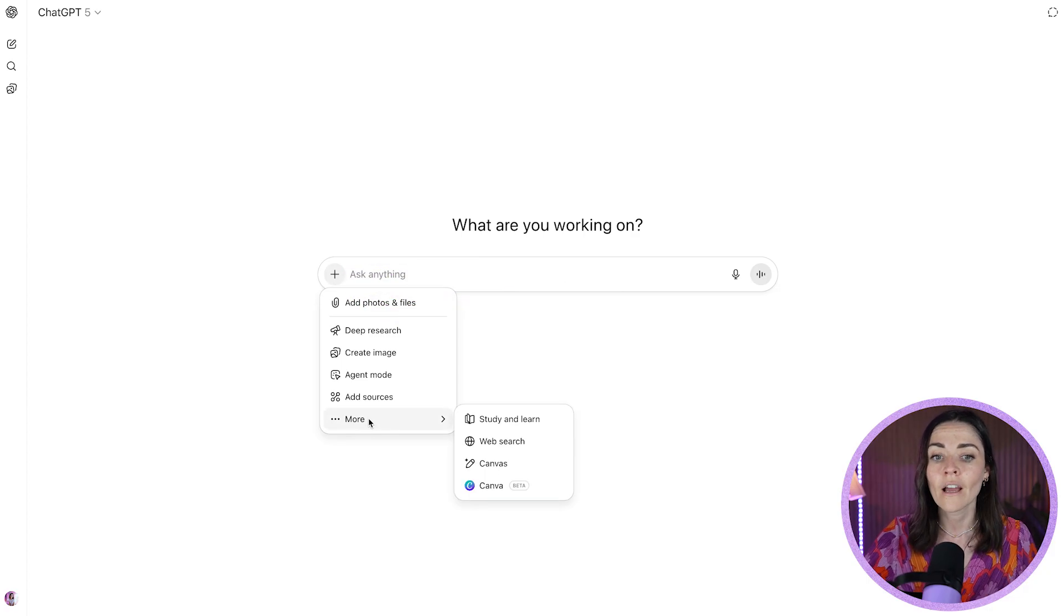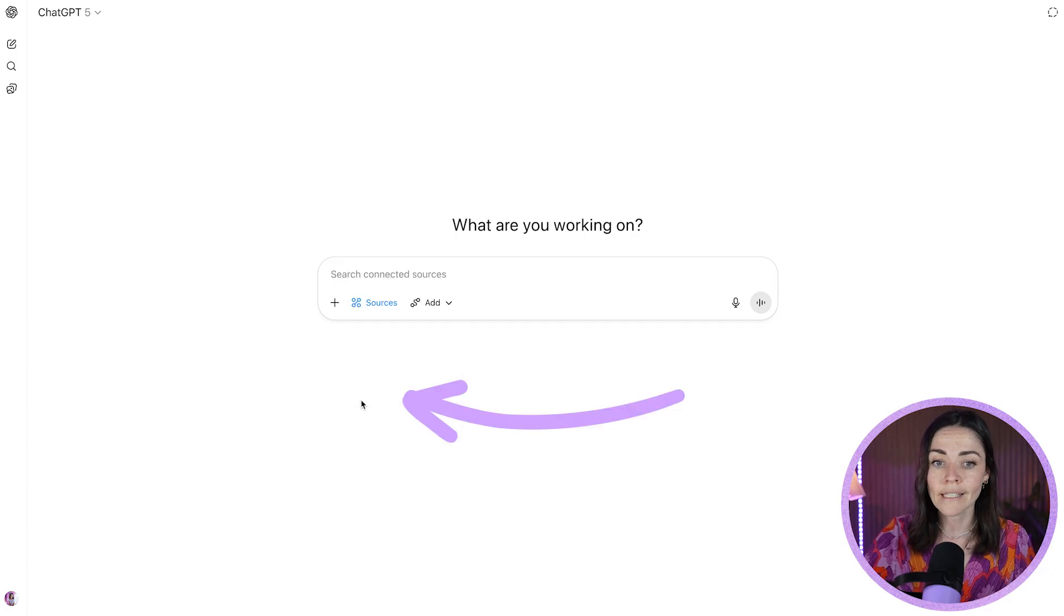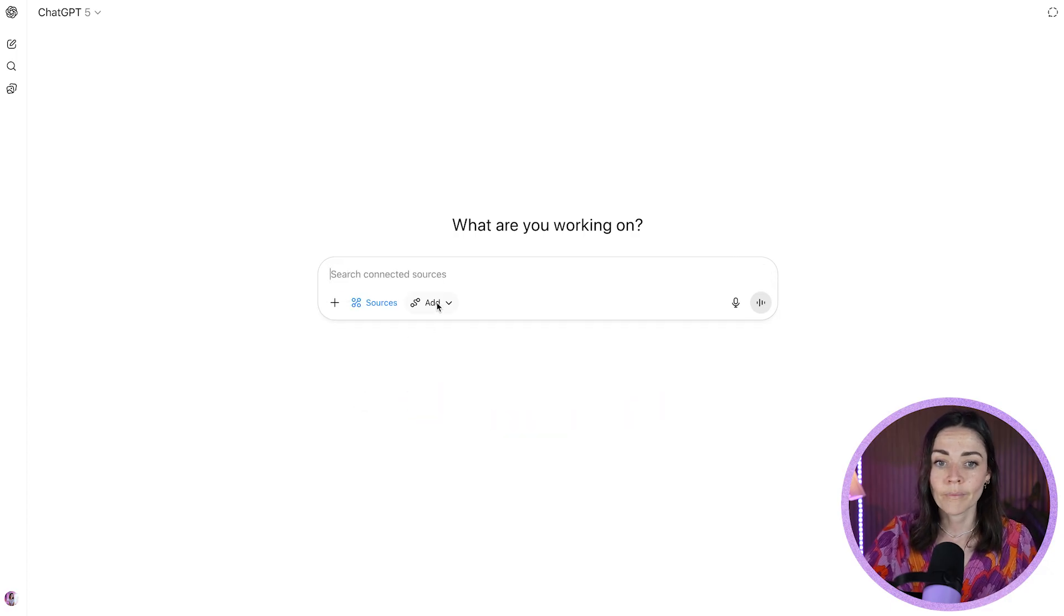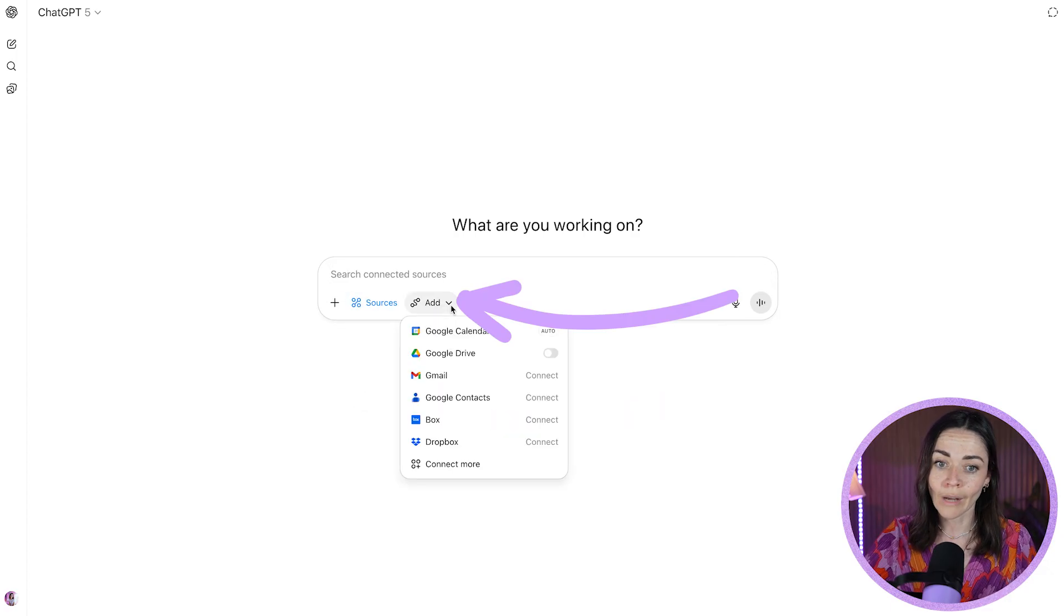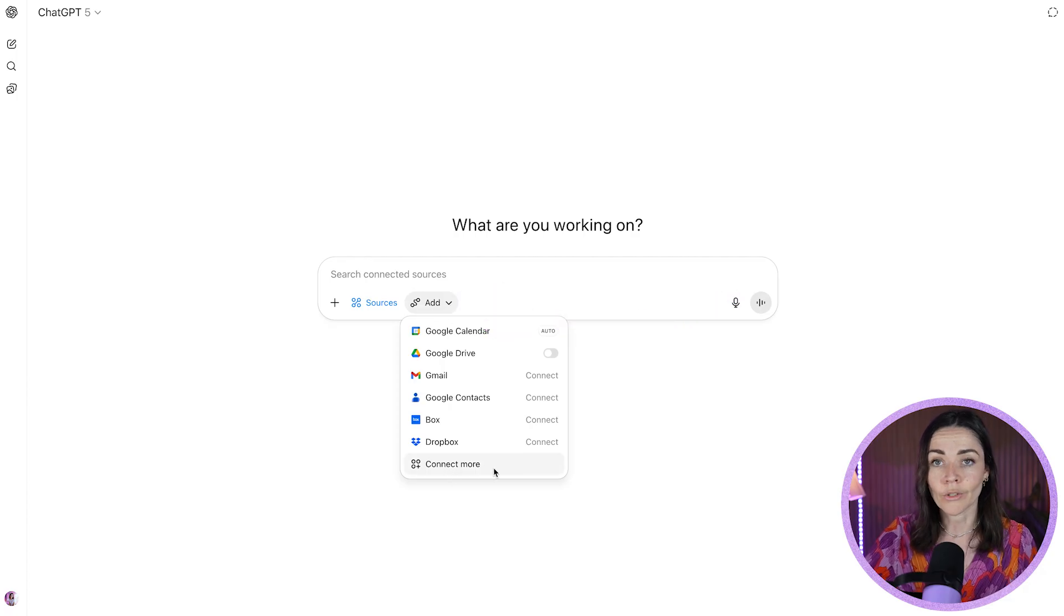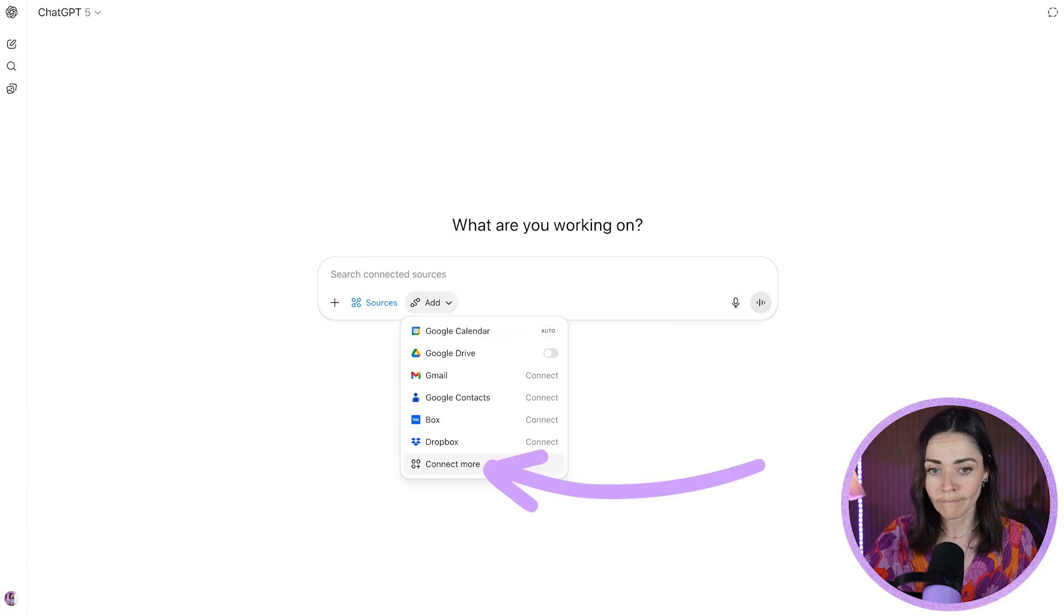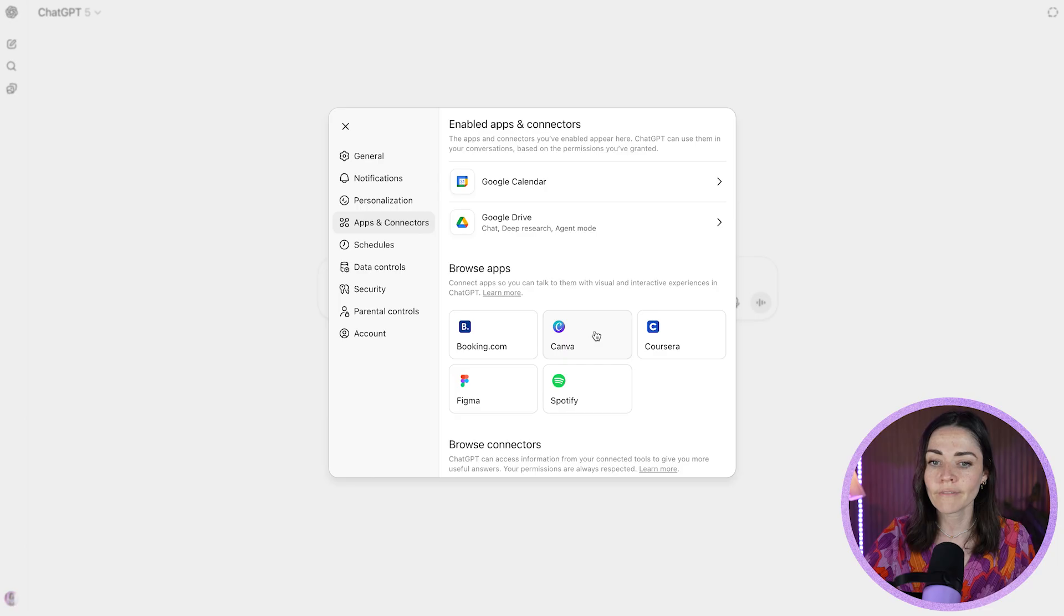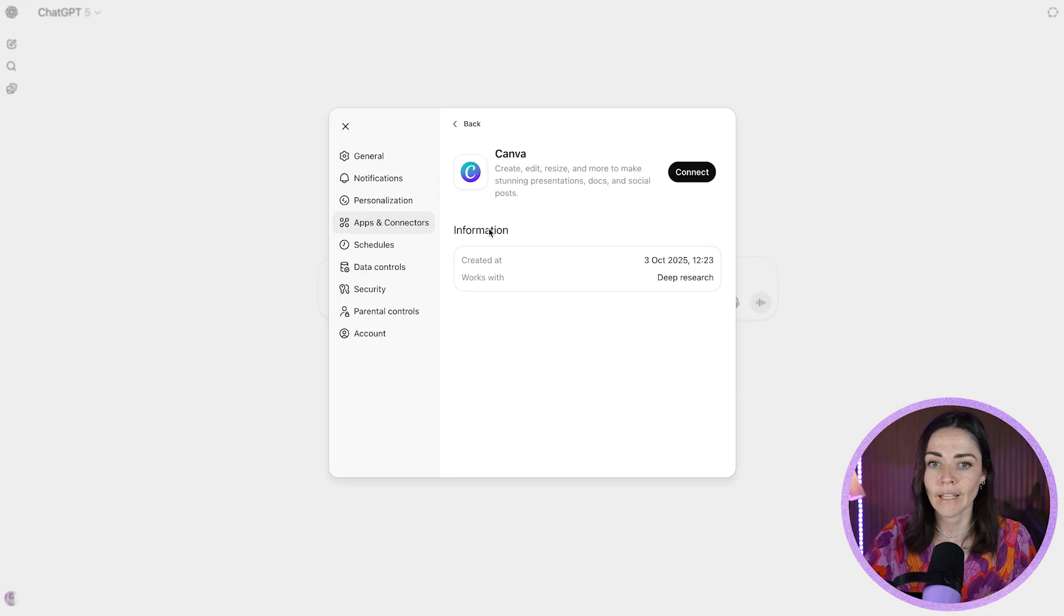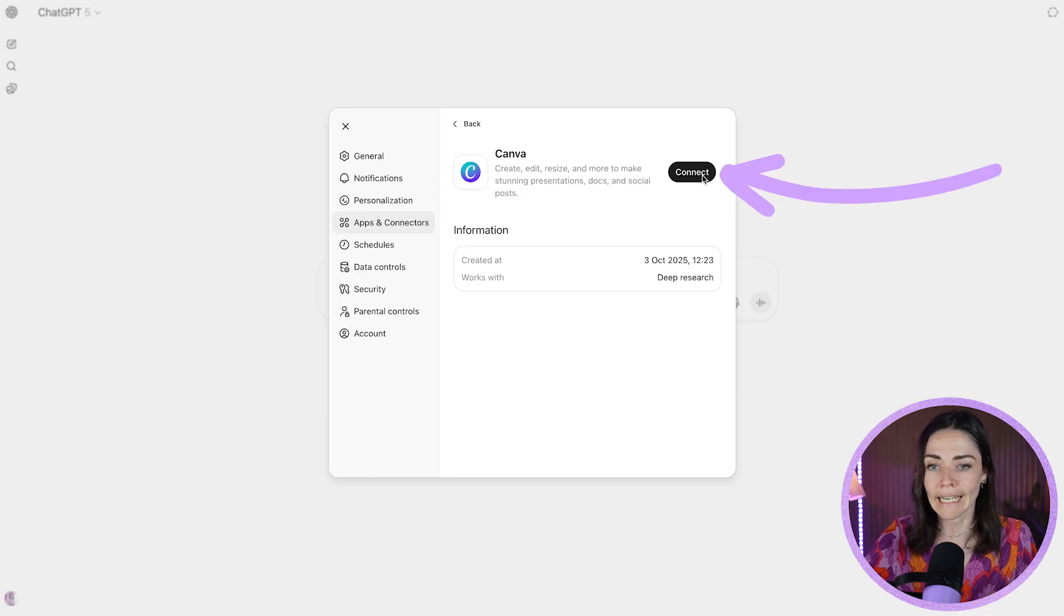So if you haven't done that yet, I want you to go to add sources. Then press the little drop down arrow for add. Then go to connect more. Then you want to press Canva under the browse app section. And then you press connect.